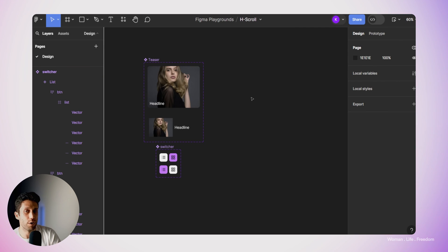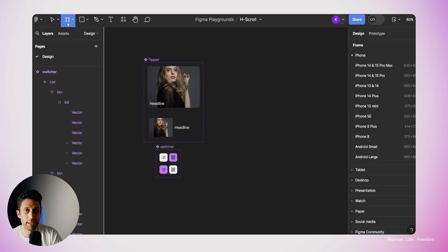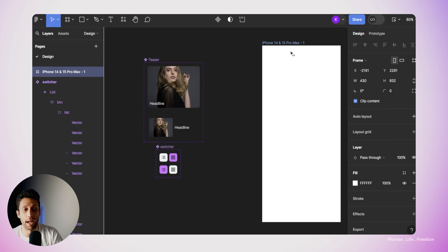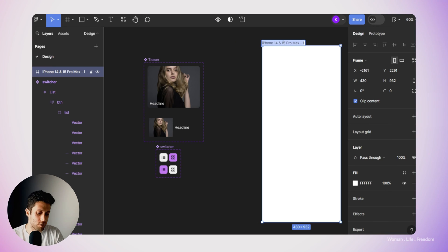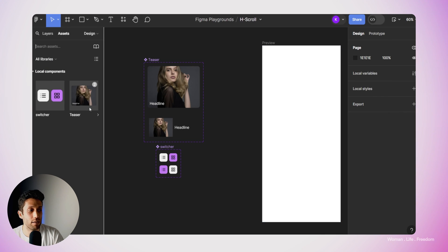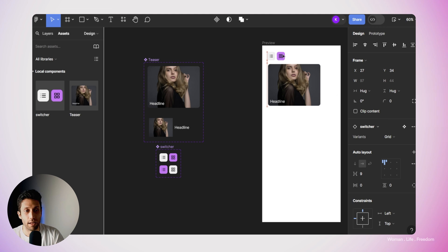Now we're all ready to go for the next step: designing our final prototype. I'm going to make one frame using the frame tool, and from the presets I'll choose iPhone 14 and 15 Pro Max. I'll change the name to 'preview'. Then from the asset panel, I'll add one teaser instance and one switcher instance to my frame.